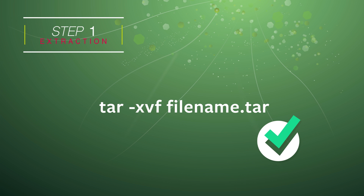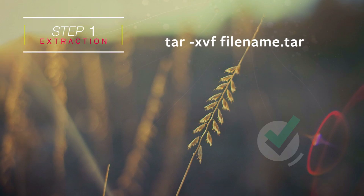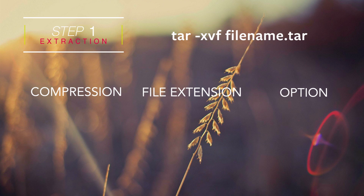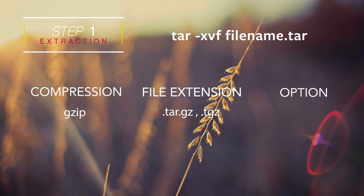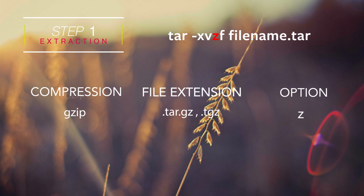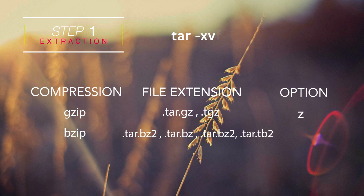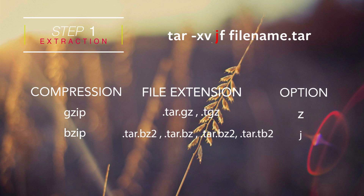However, if the tar file has been compressed using a compression software, then depending upon the compression software used, we need to add an extra alphabet to our command syntax. Let's look at the various compressions that can be applied to a tar ball and the corresponding alphabet to be used in our command. First and the most common is the .tar.gz file or .tgz file. This means the archive has been compressed using the gzip software, and the alphabet we need to add to our syntax is lowercase z. Next is the .tar.bz2 file. This indicates the archive has been compressed using the bzip software, and the corresponding alphabet we add to our command is dash lowercase j.